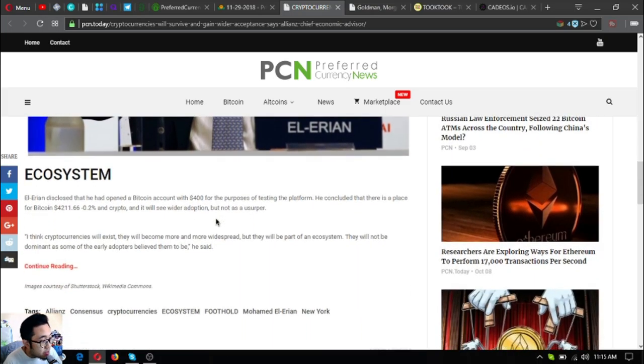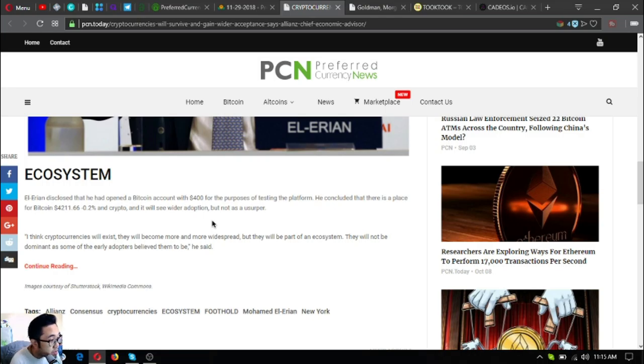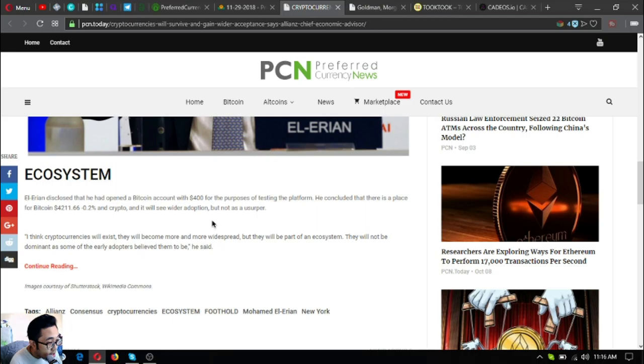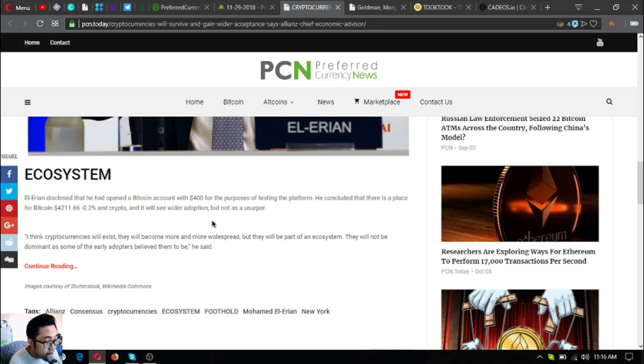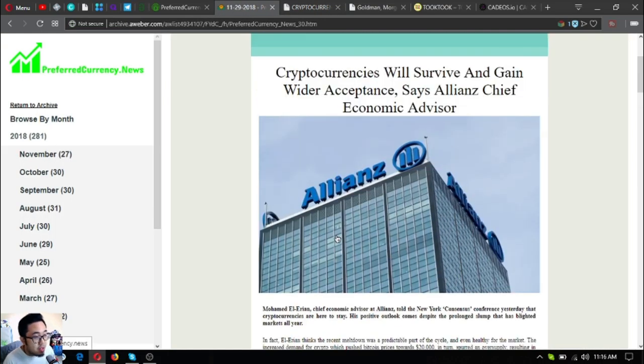El-Erian disclosed that he had opened a Bitcoin account with $400 for the purpose of testing the platform. He concluded that there is a place for Bitcoin at 4211.66 dollars, and crypto will see wider adoption but not as a usurper. I think cryptocurrencies will exist, they will become more and more widespread, but they will be part of an ecosystem. They will not be dominant as some of the early adopters believed them to be, he said. So that is the first news update, very good news.